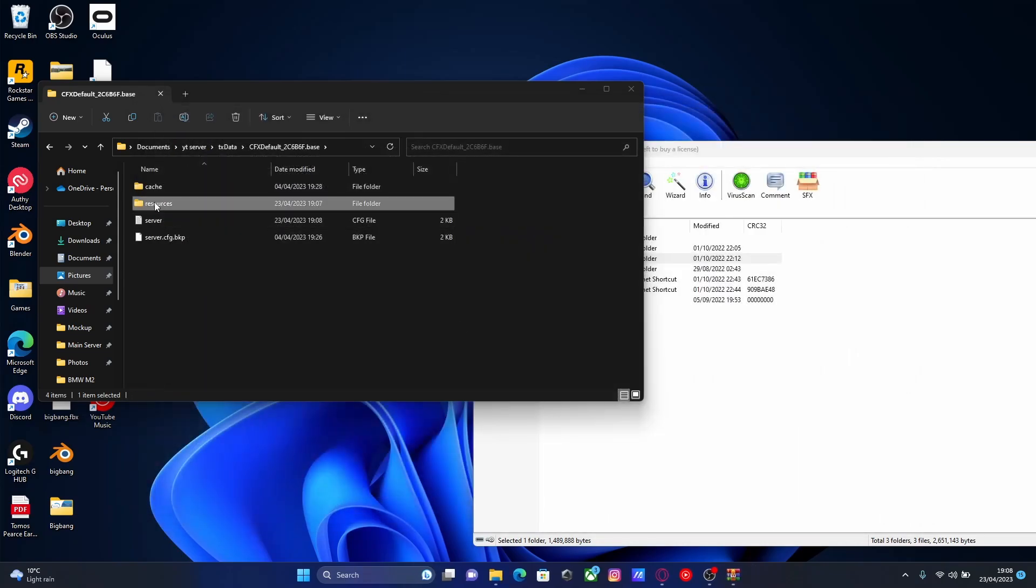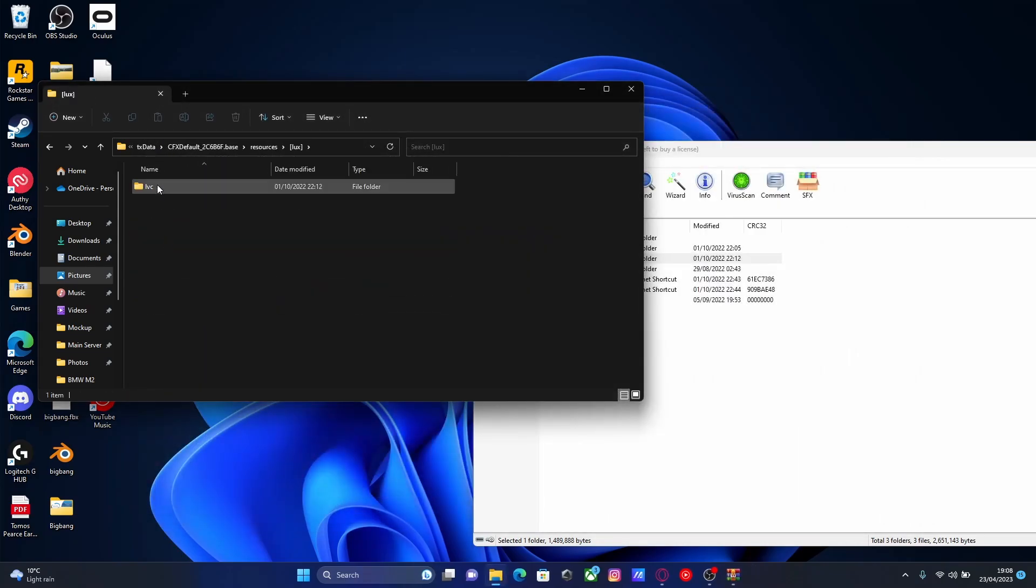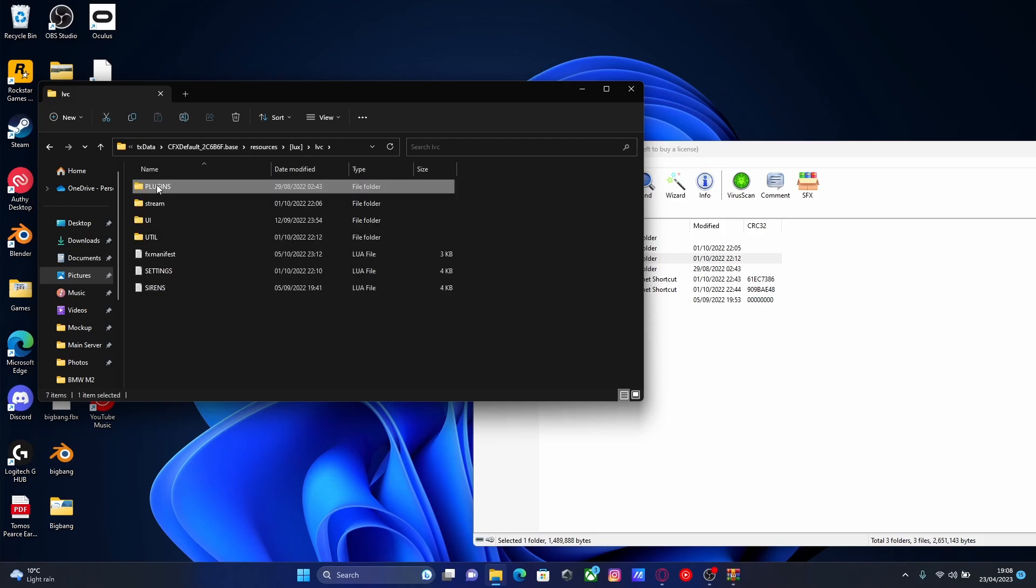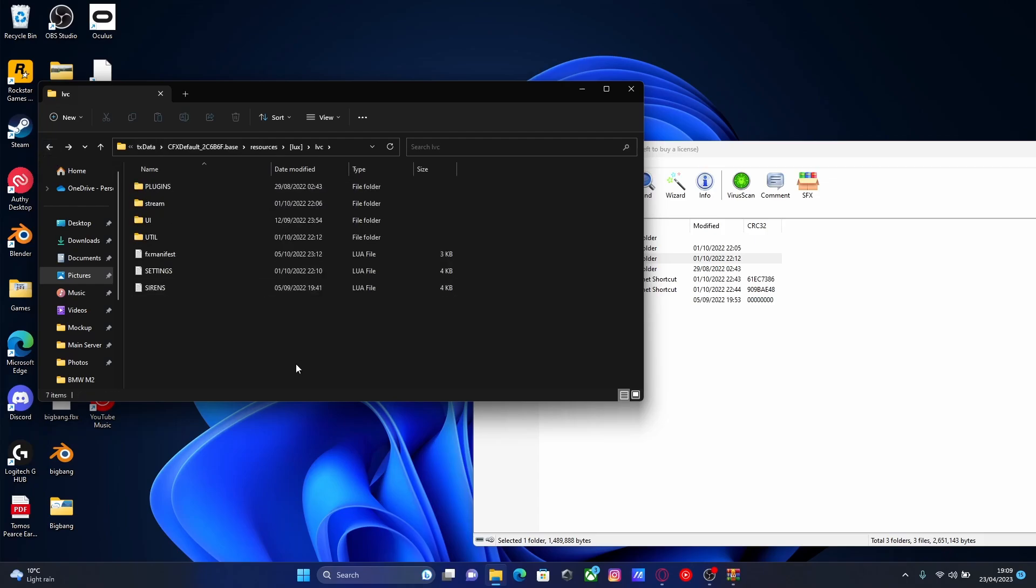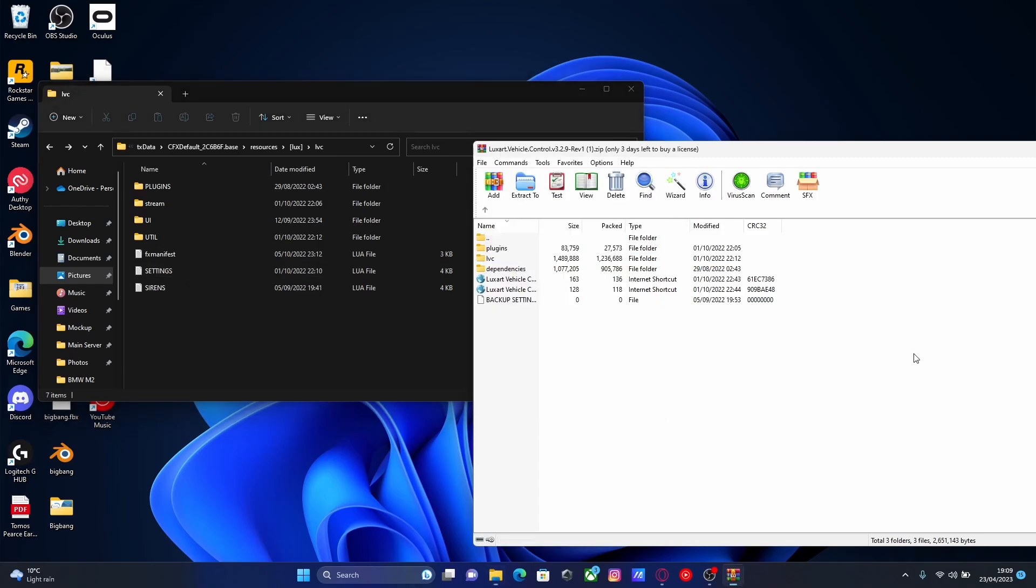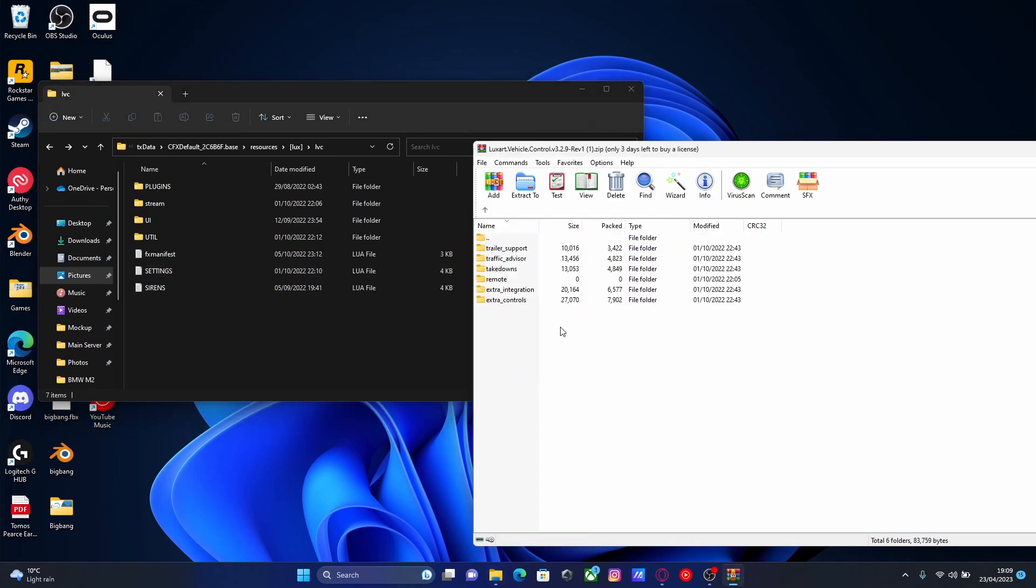Then go back to your resources, go back into your Lux folder. If you have a look in here, you should be able to see there is a plugins folder, pretty similar to GTA 5 and LSPDFR. Now, if you go inside your mods and you go into the plugins, there are actually plugins that come with this mod, such as trailer support, traffic advisors, takedowns.